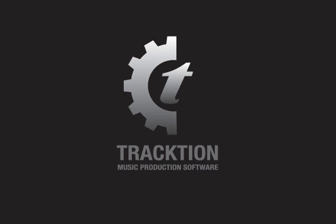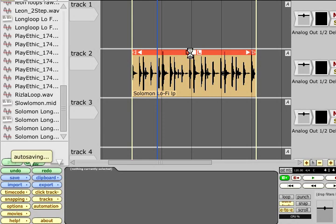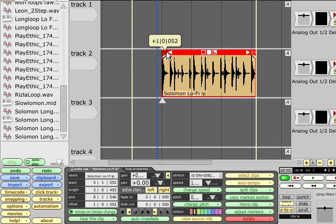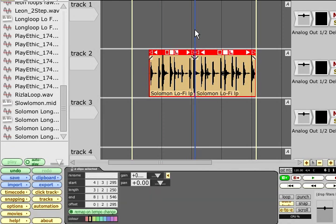Traction's clip editing features are entirely non-destructive. Audio clips are merely references to the original files, so you can trim their lengths, chop them into smaller pieces, apply fades, etc., without affecting the actual audio file that's stored on your hard drive at all.